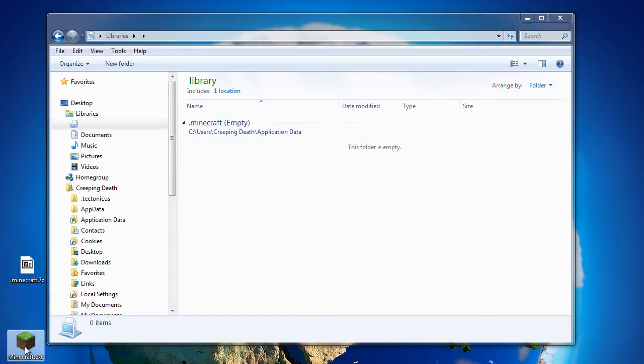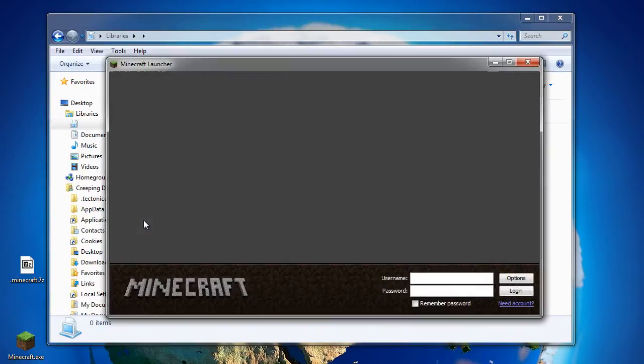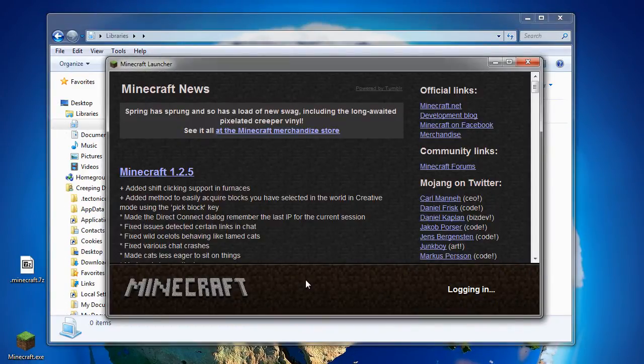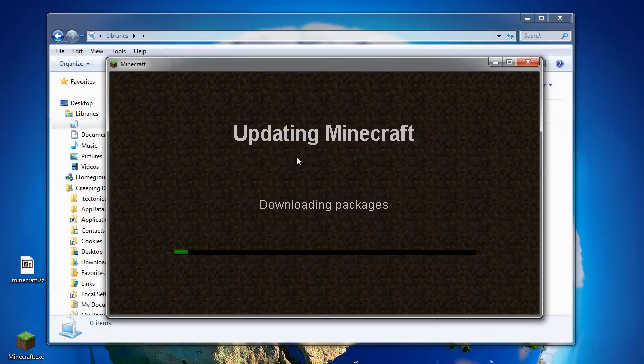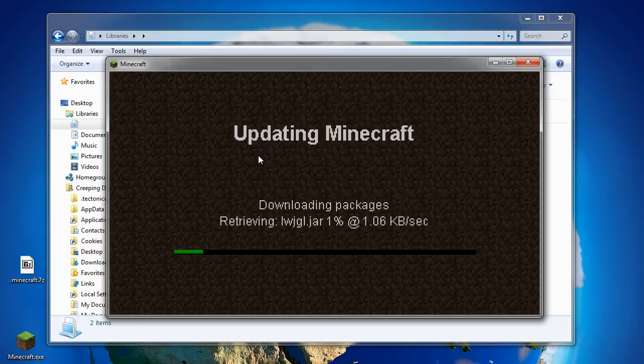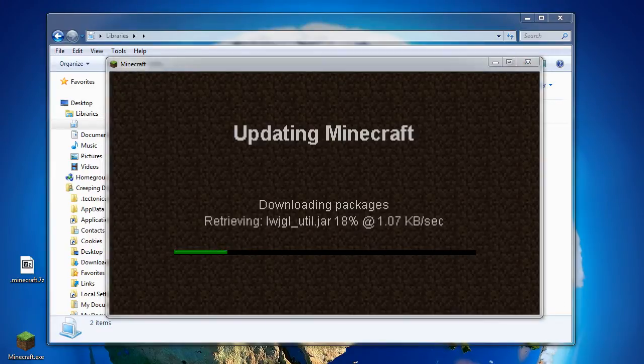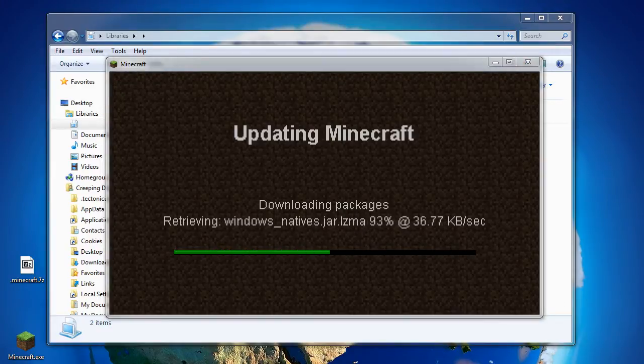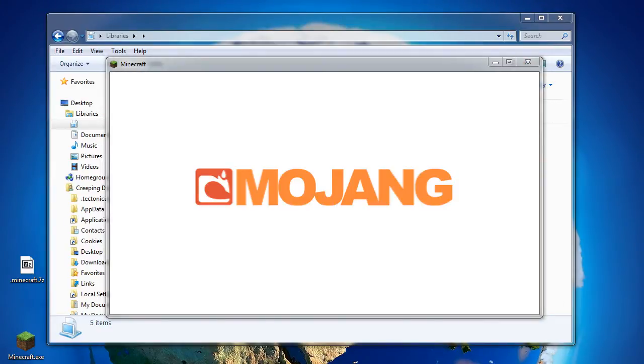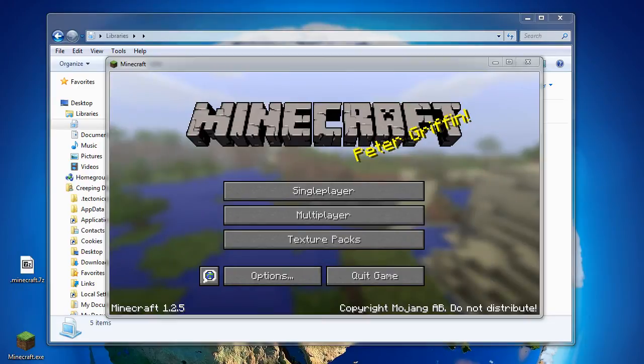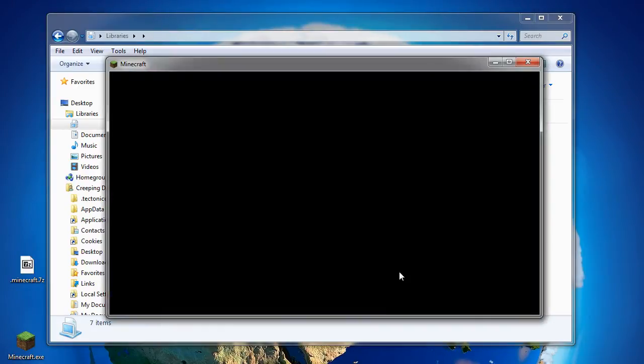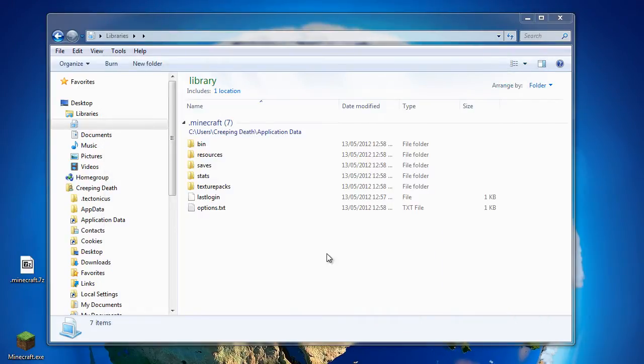Next thing we need to do is launch Minecraft. And once we log into that, it will re-download itself and you'll have a nice fresh install ready for modding. There we have it, Minecraft version 1.2.5, unmodded and ready to go.